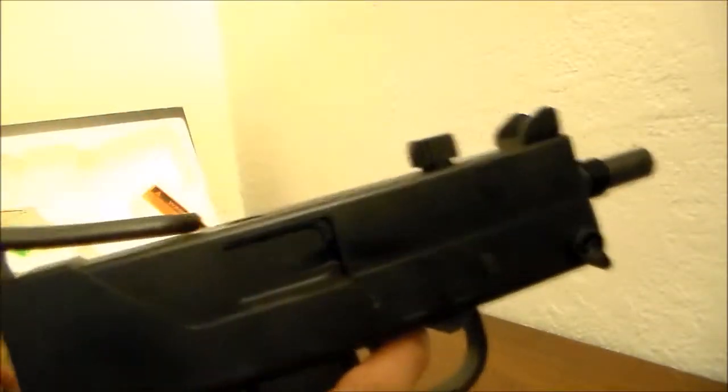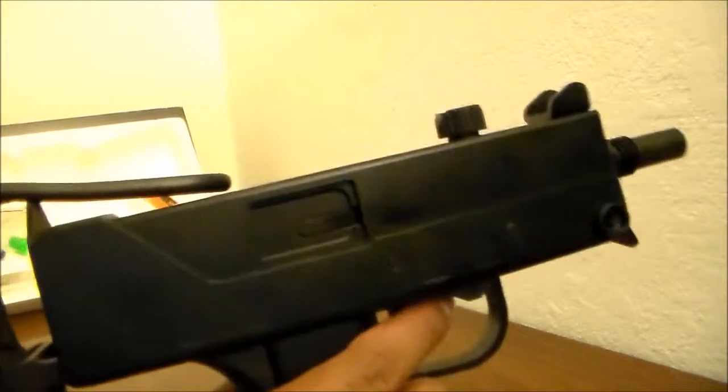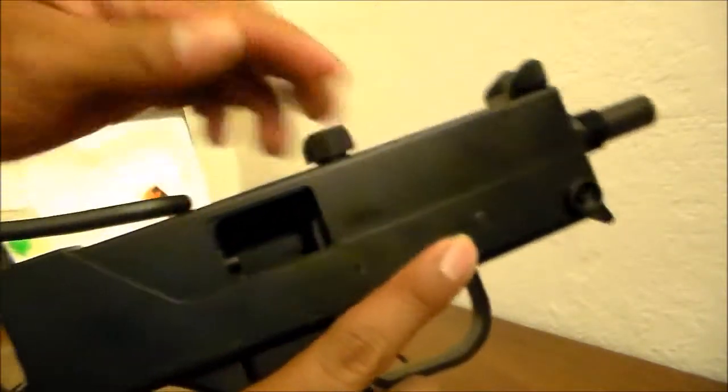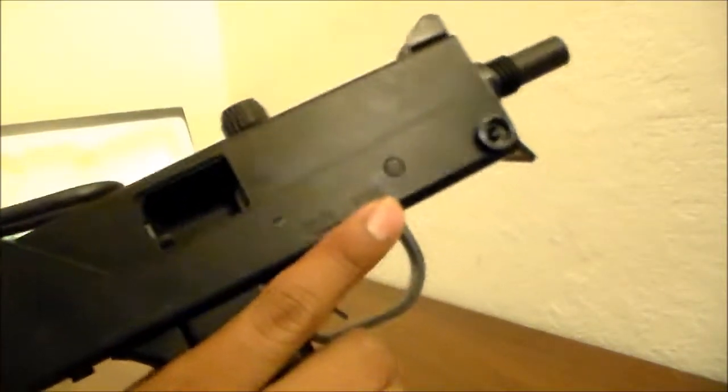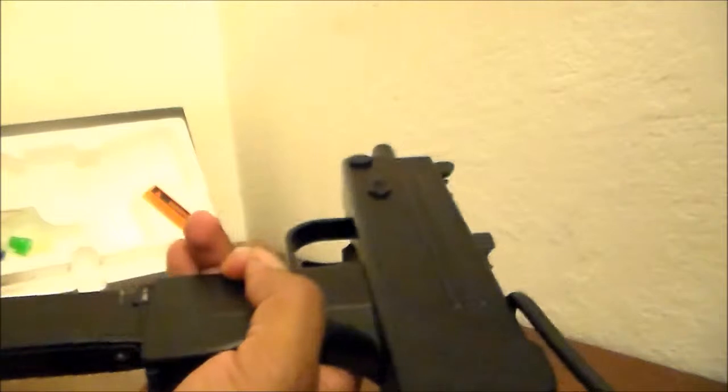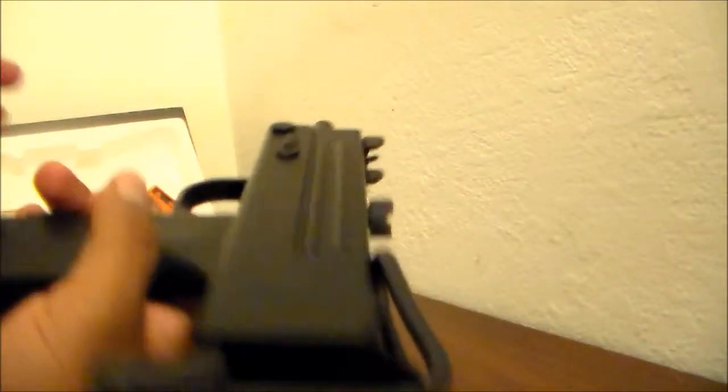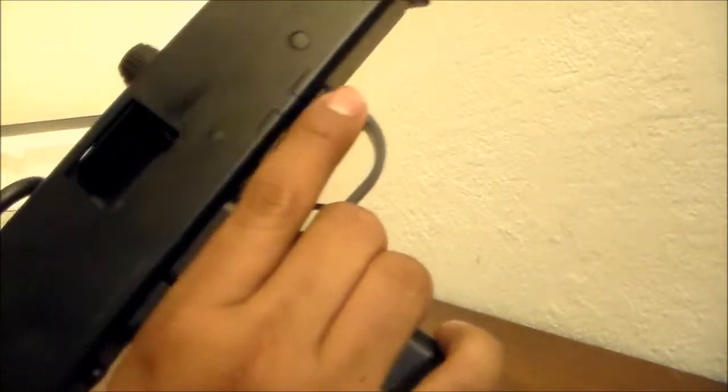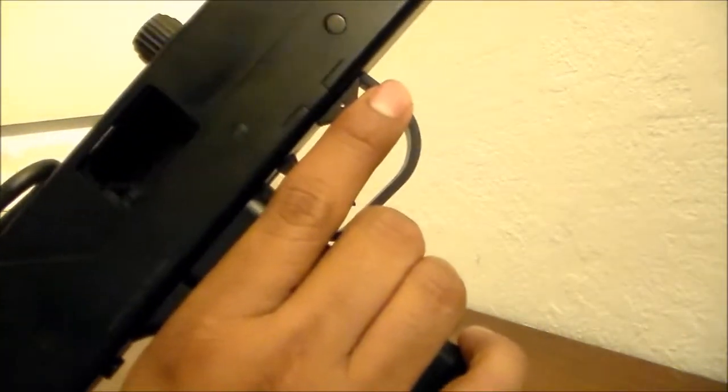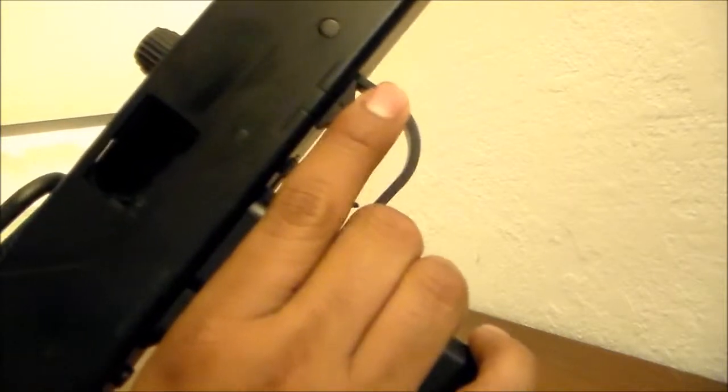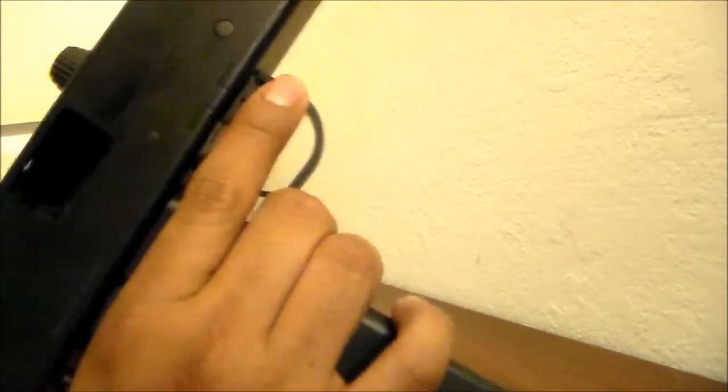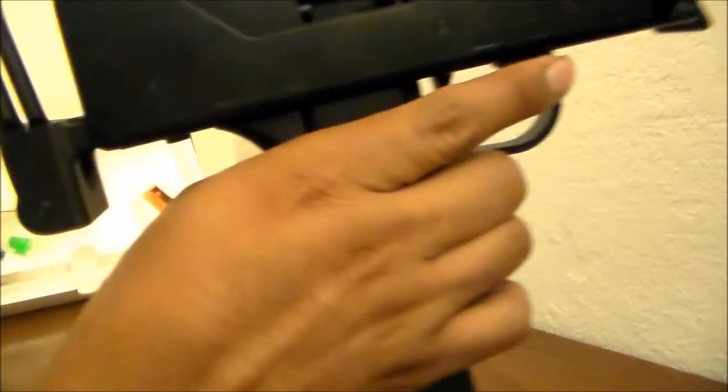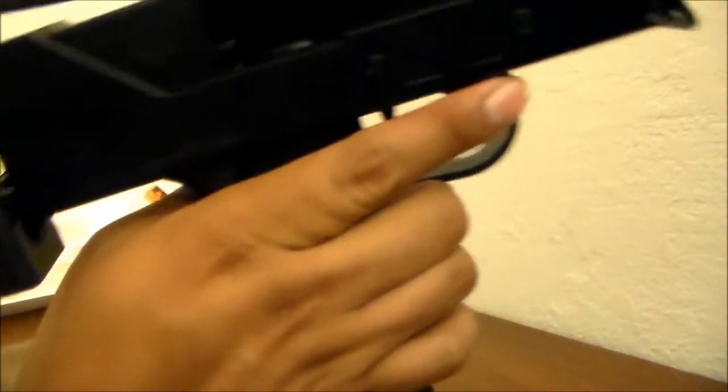To insert the magazine, what you want to do first is cock the bolt back, and then insert the magazine. Inserting the magazine without cocking the bolt back first will result in damaging the internals.